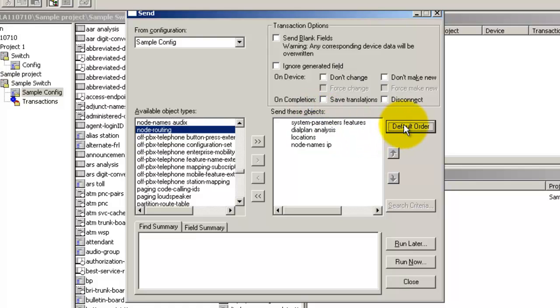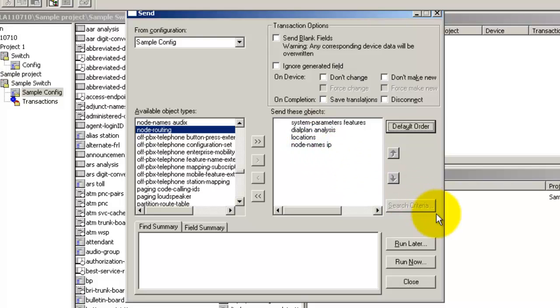As you can see, the order in which the objects will be sent changes. You can schedule ProVision to send the objects at a defined time by clicking on run later or click on run now to send the objects right away.